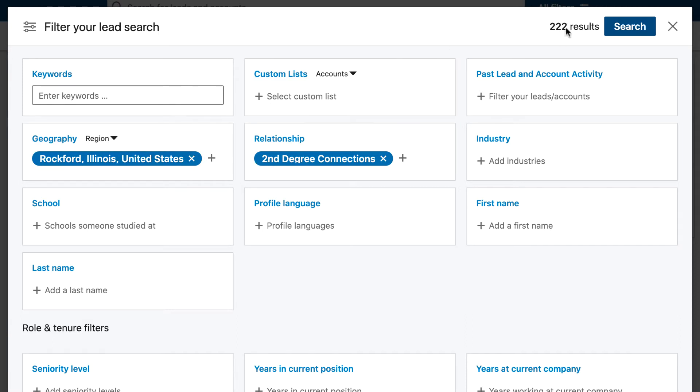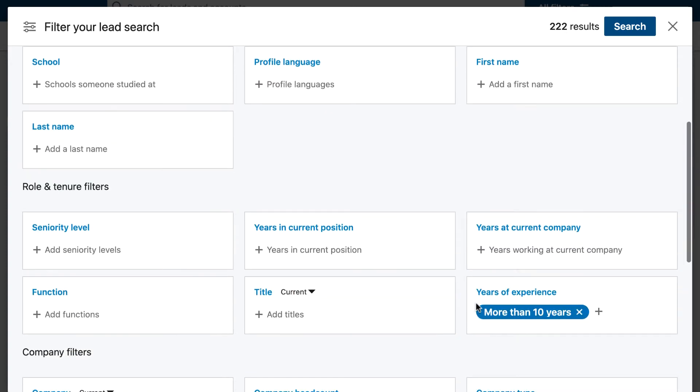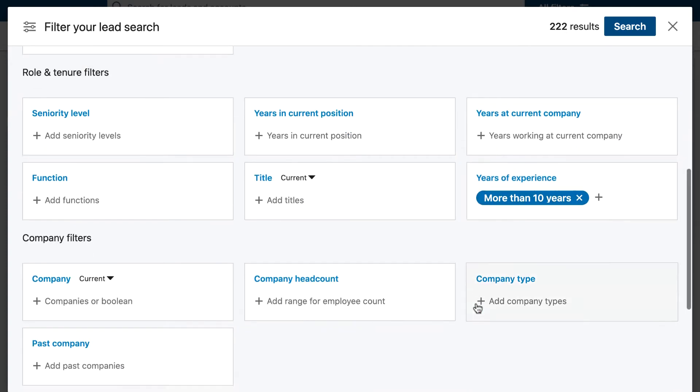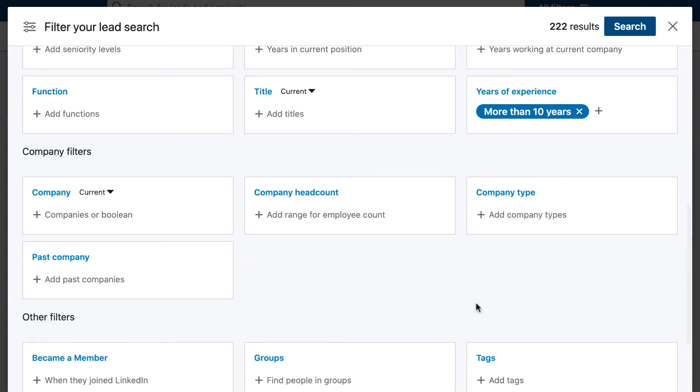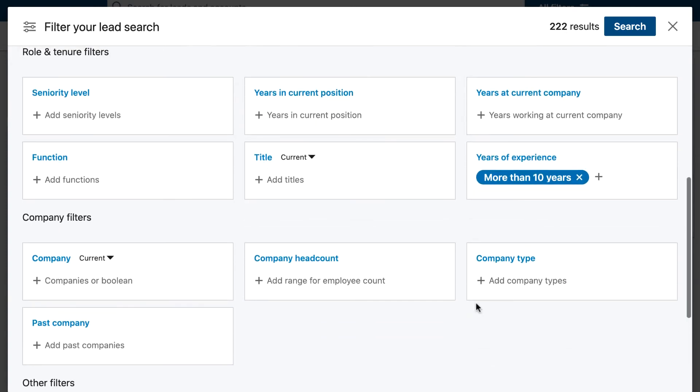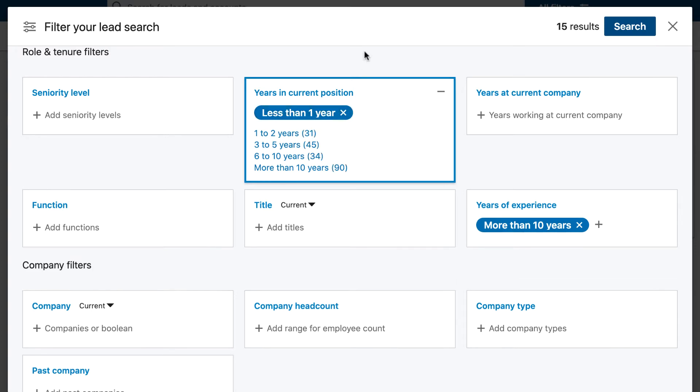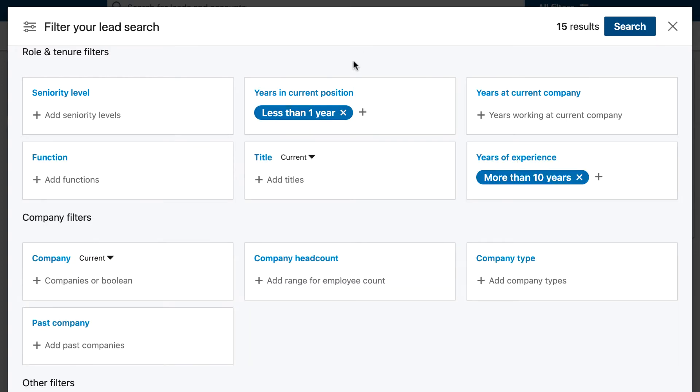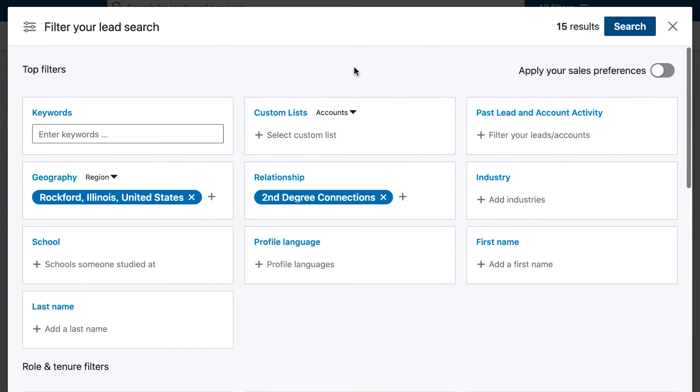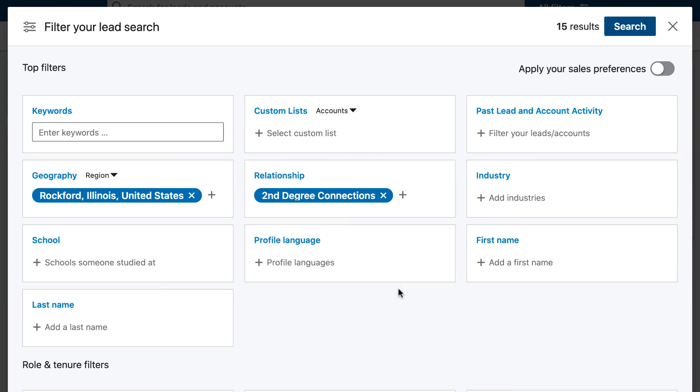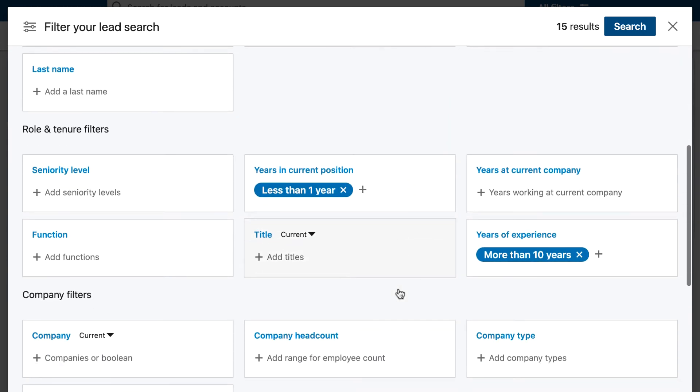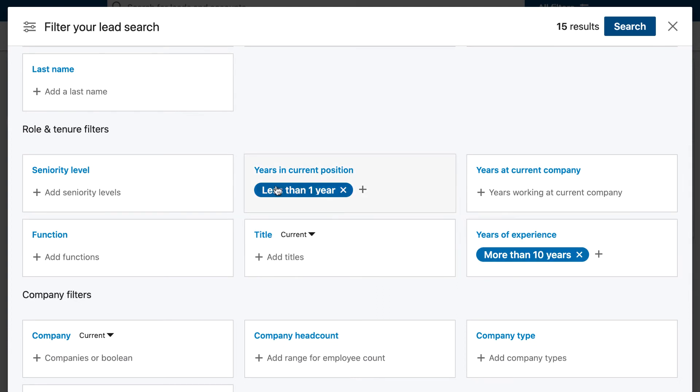The next thing you can do is go to where it says years at current position and change this to less than one year. What this will do is give you results of people who are in your location that you have another LinkedIn connection in common with, who have more than 10 years of experience, and who have only been in this job position for less than one year.